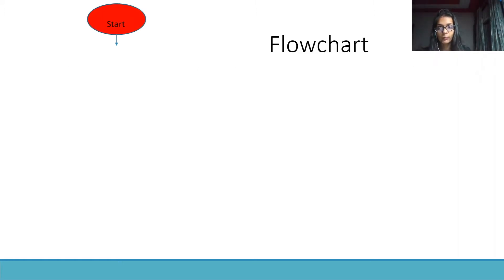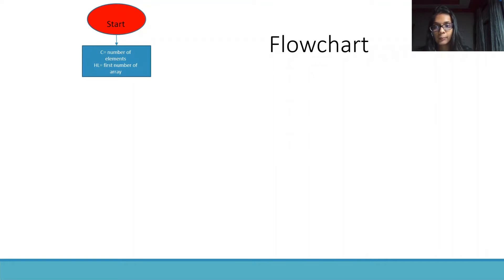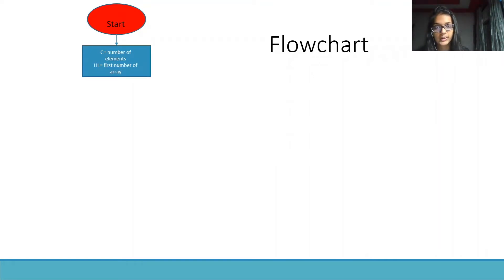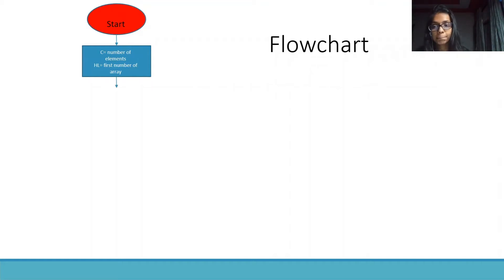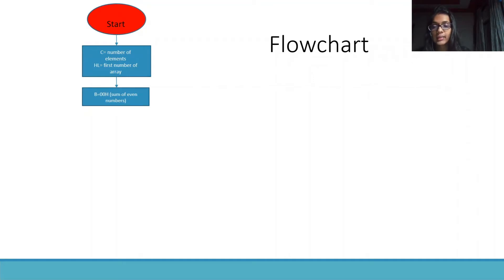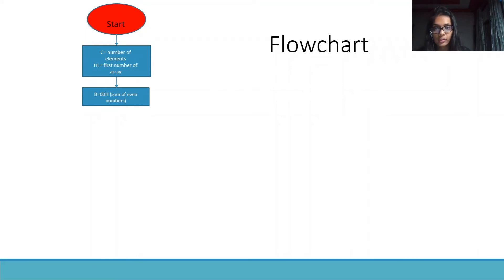Moving on to the flowchart of the program. First, we will start the program and store the number of elements in the register C and the address of the first number of array in the HL pair. Then, we will initialize the sum of even numbers as 00h.